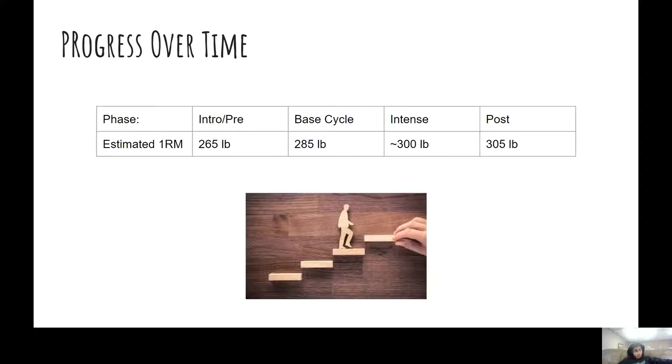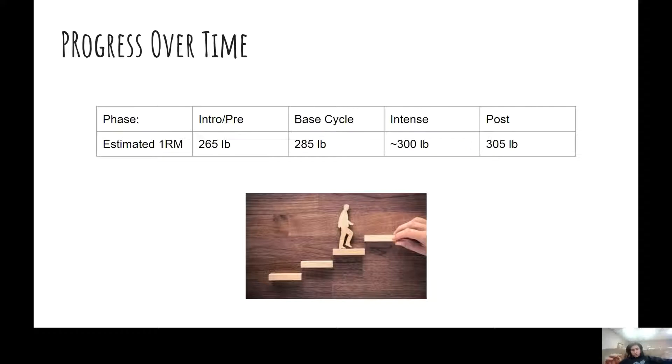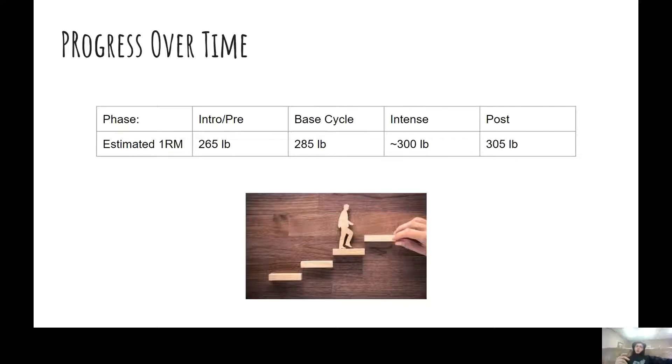And then the intense phase, I squatted 285 super smoothly. And I was like, I just wanted to go for 315. I was pretty darn close to 315. I guess my max was somewhere around 295 to 305 at the end of intense phase. And then I just retested my back squat max after three or four weeks, I think four weeks, and squatted 305. So pretty happy with the longevity of it.